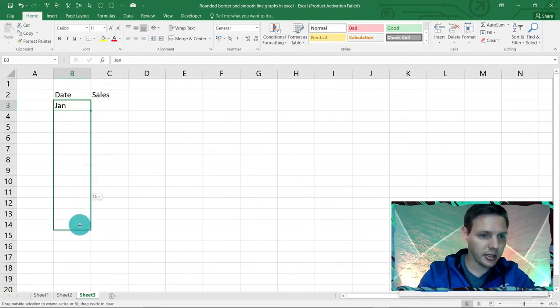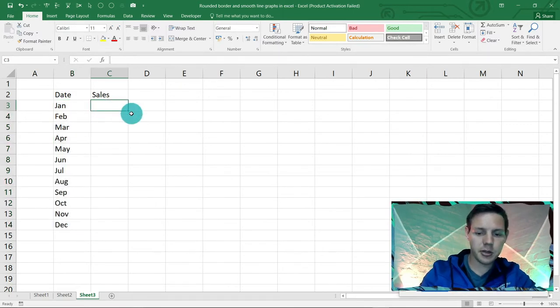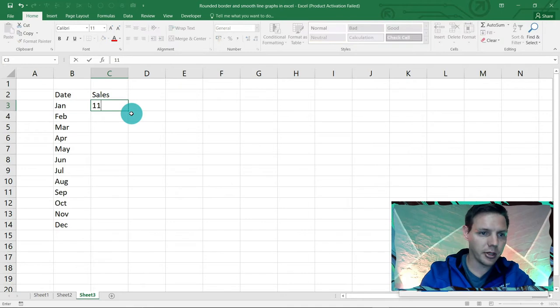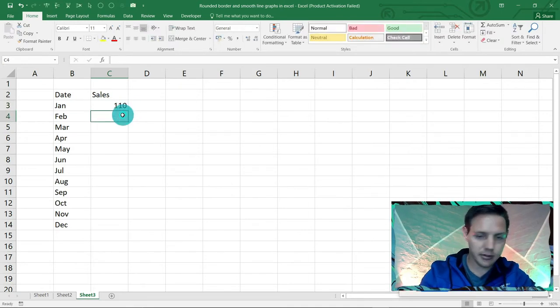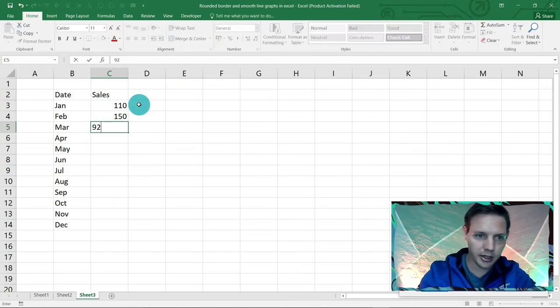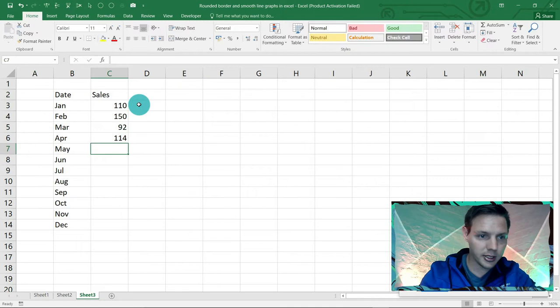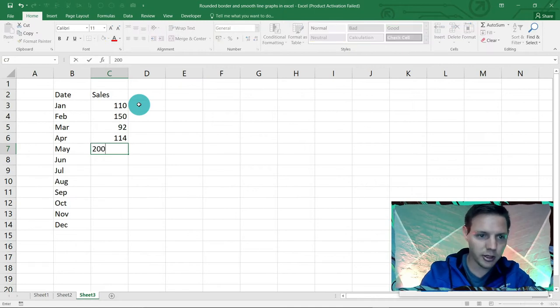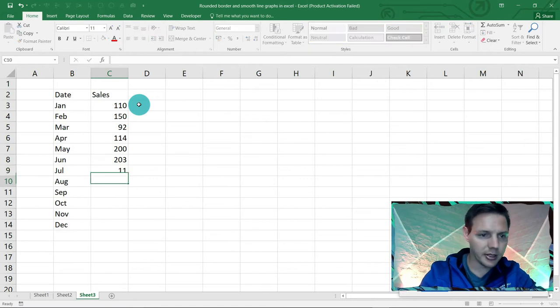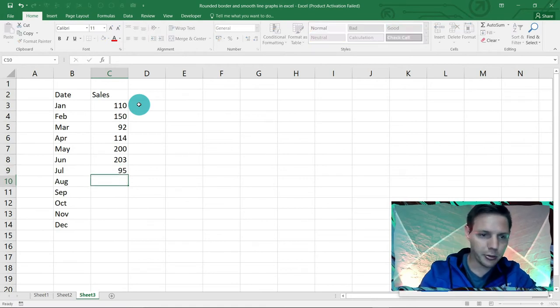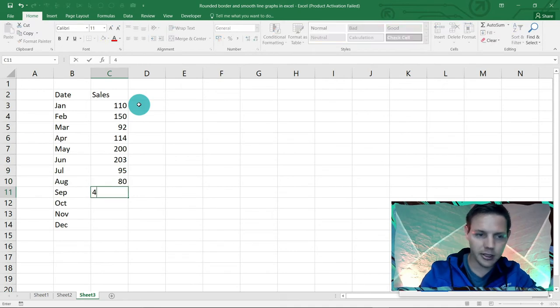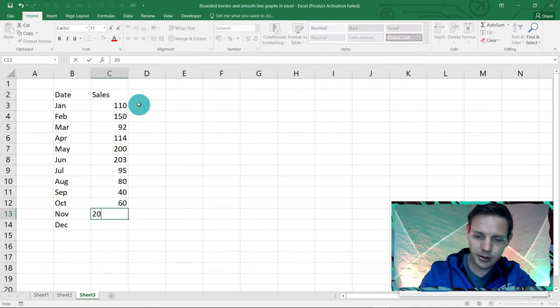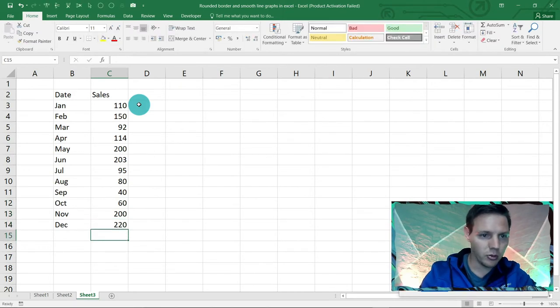There we go. And let's say for sales we're going to put some random data. Let's put in 110 here, let's go for 150, let's go down a little bit 92, 114, let's go for 200, 203. Any random data that we need to put in. Let's put in 95, 80. Let's say we dipped and then we picked it up here in the festive season, we got a little bit more sales.